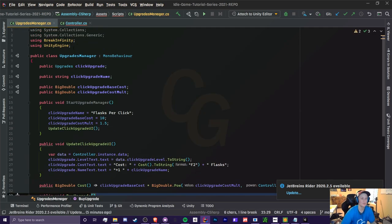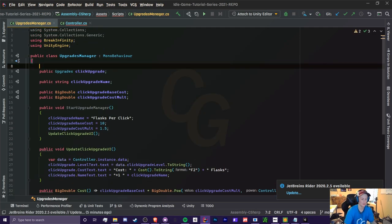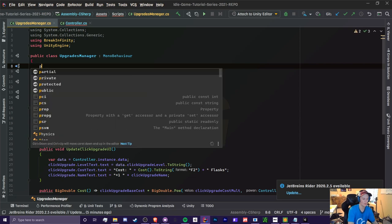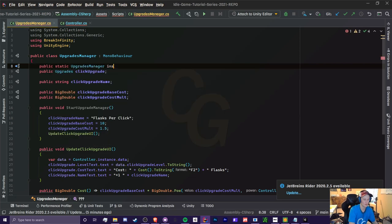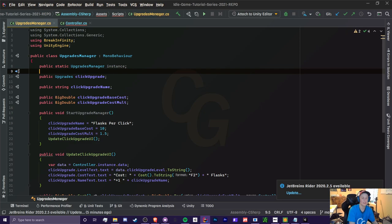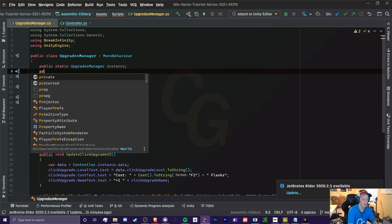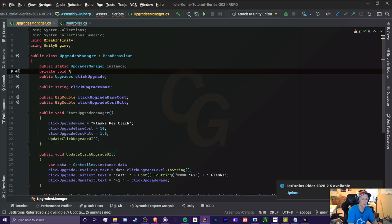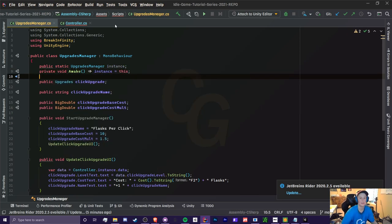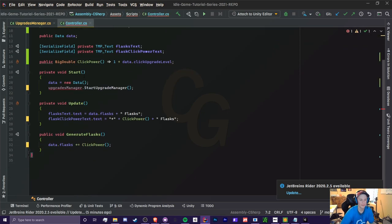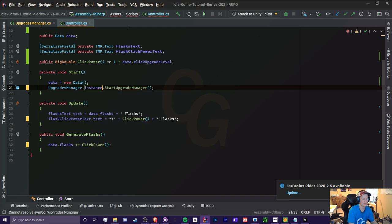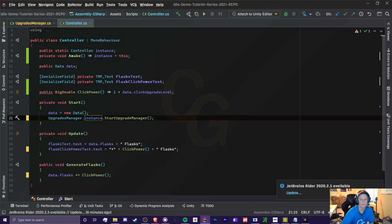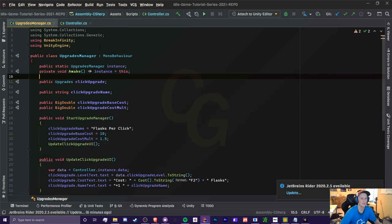So now let's do the same thing for upgrades manager. So again, we want to create a public static upgrades manager instance, and we're going to assign it to this, this class right here on awake like that. So now when we go back to here, instead of doing upgrades manager, we could just do upgrades manager.instance.start upgrade manager. That is it. That's literally all that is.